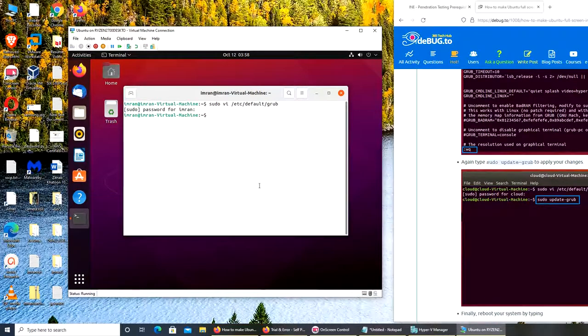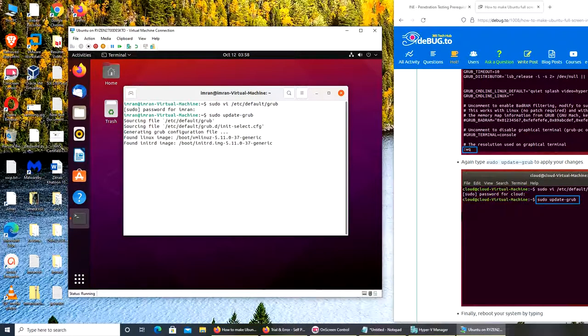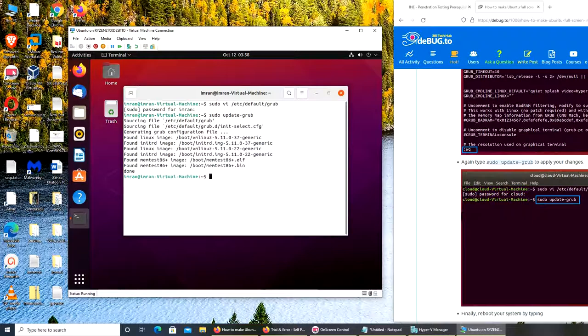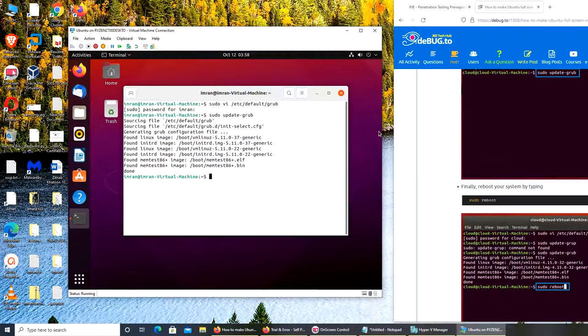Okay, now sudo update-grub. Okay it's updating. And finally we need to reboot. Oh that was easy so far, let's reboot.